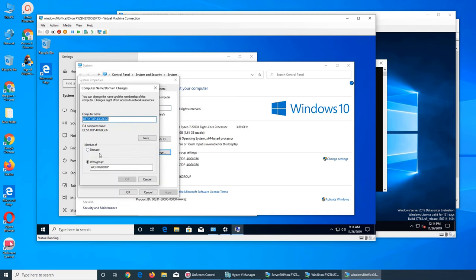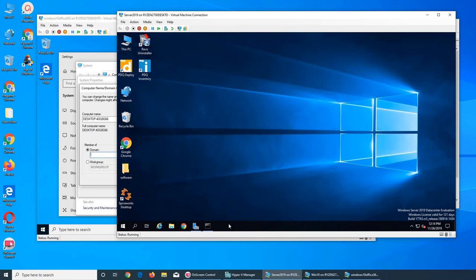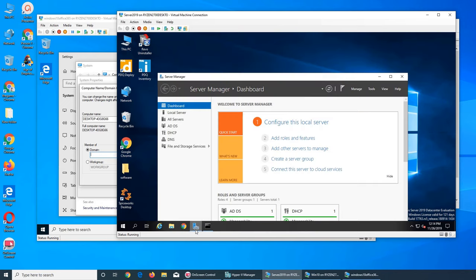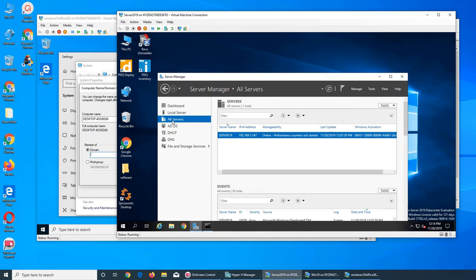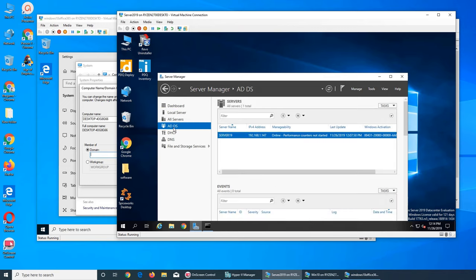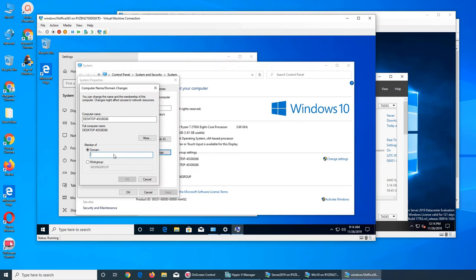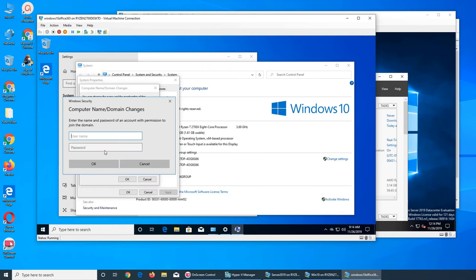Then you click on change settings. You click on change and you give the domain name. My domain name is, if you go over here and run the server manager and you click on local server, active directory - that's my domain right there, Imran.local. So I'm going to give it Imran.local.